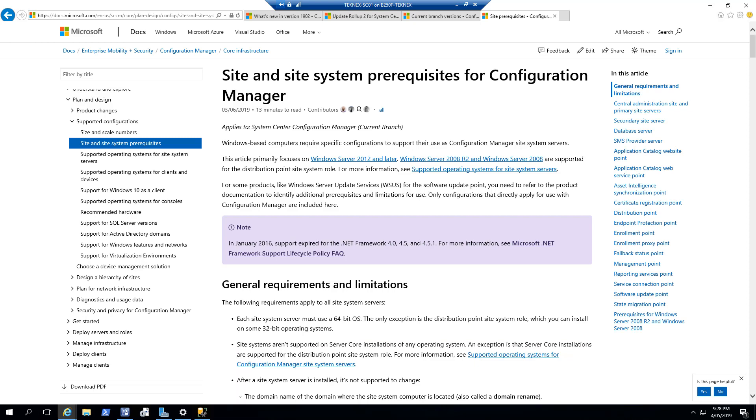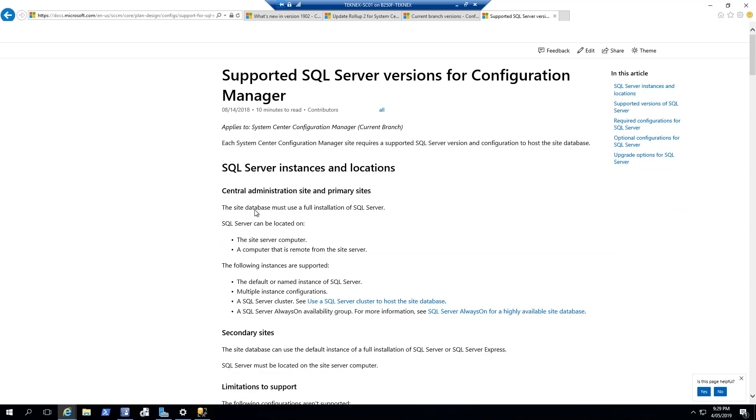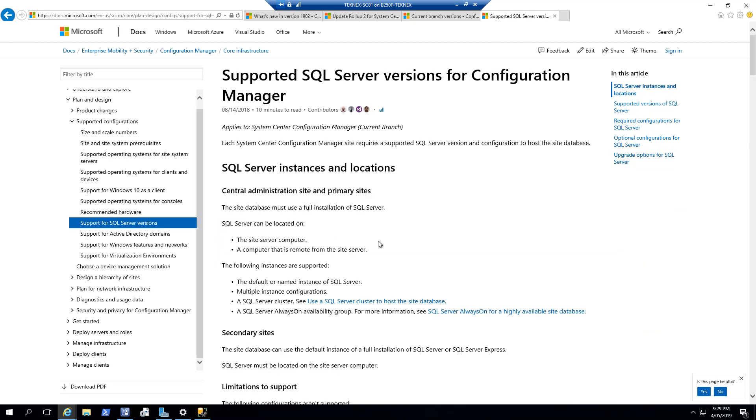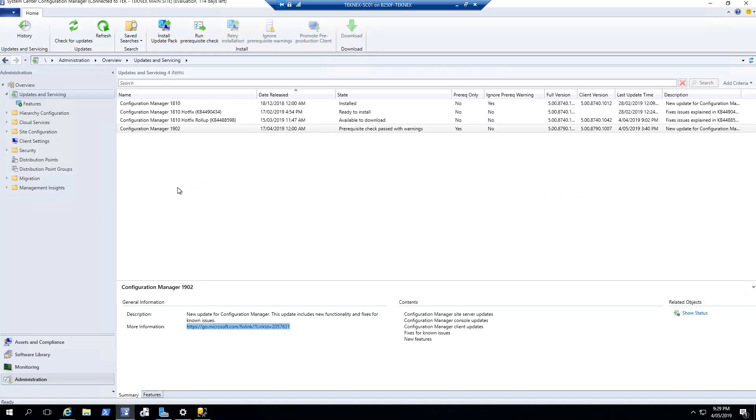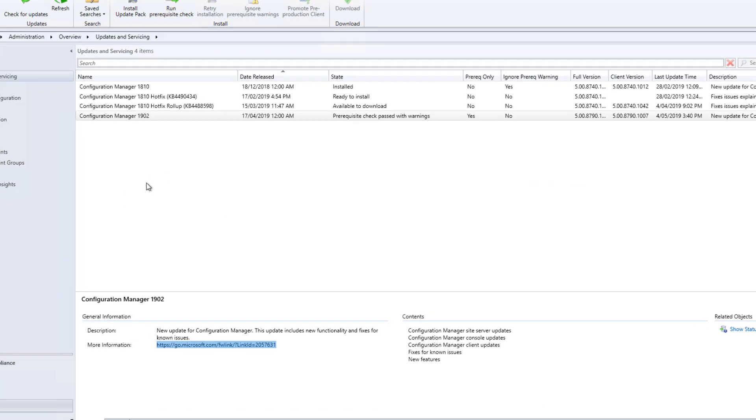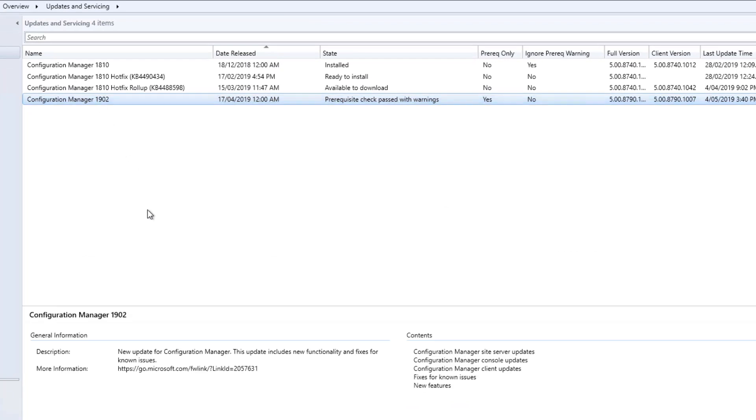If you would like to check out prerequisites for Configuration Manager, the link is in the description as well. You can also check out support for SQL Server versions. In my case, I'm running it on 2016 server and my SQL Server is 2016 Enterprise Edition. Now let's go back to our Configuration Manager console. You can see that in my case, Configuration Manager 1902 update is available.